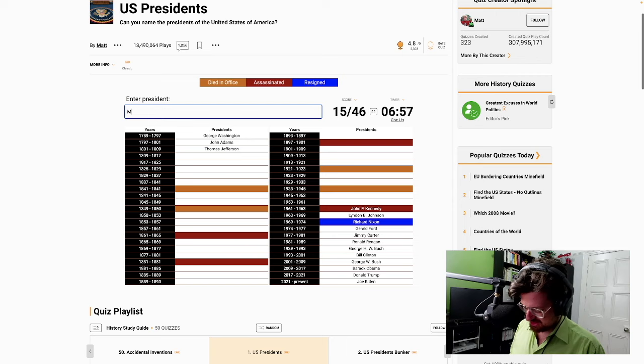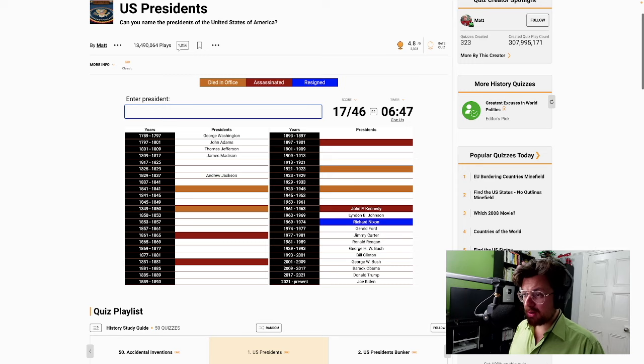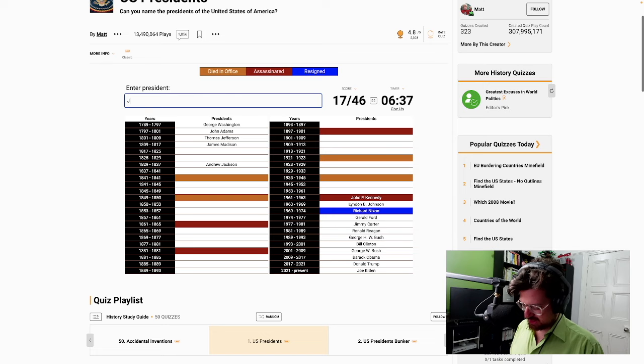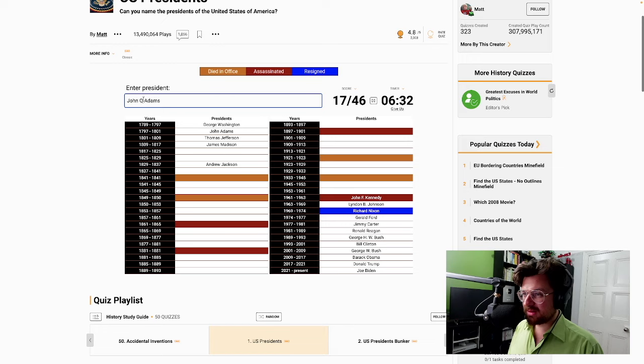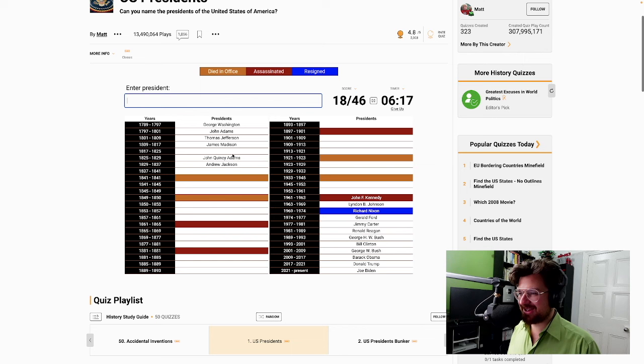And it was the other guy after him. Andrew Jackson. We have another John Adams. John Quincy Adams. I don't know who is there. Let's just fill in some blanks.